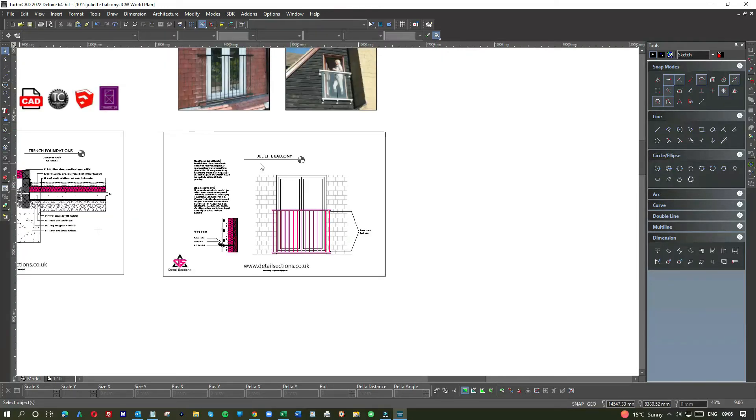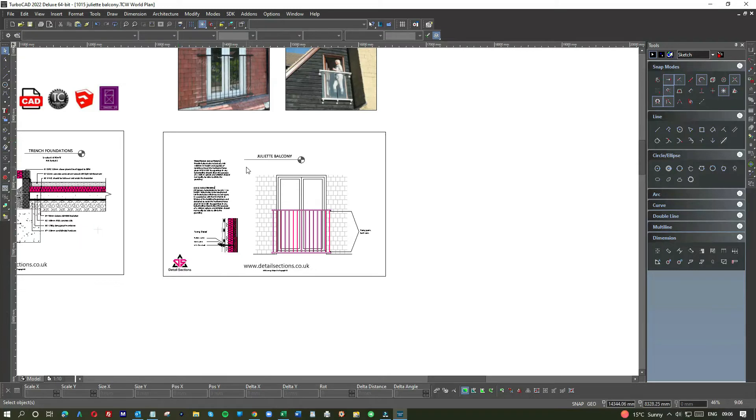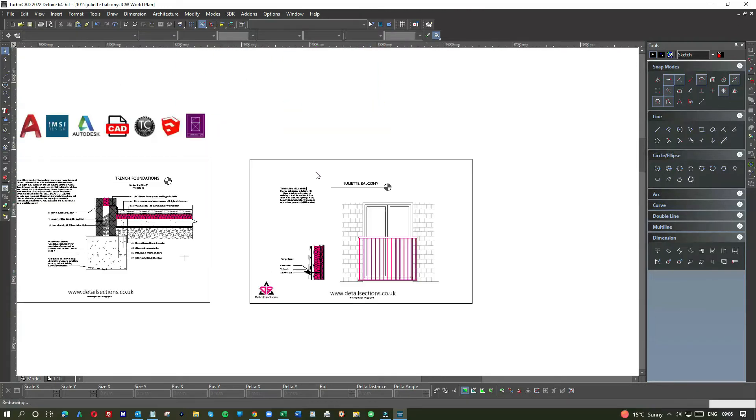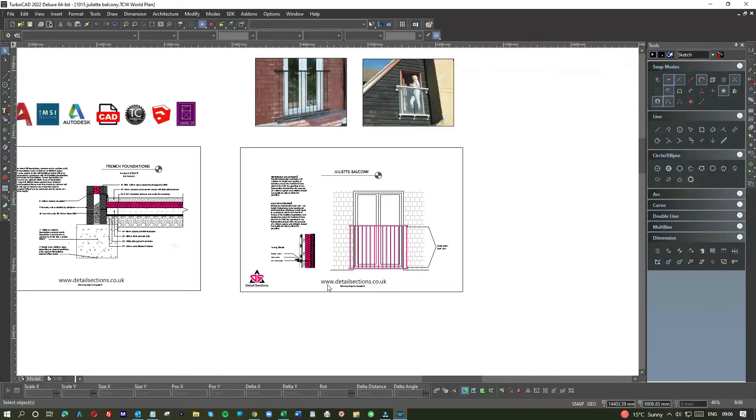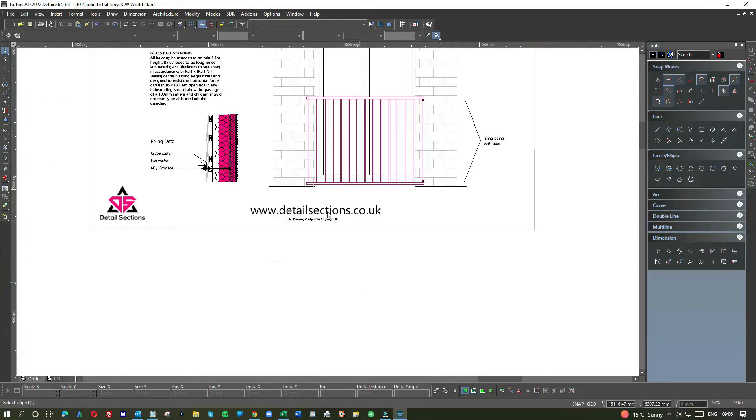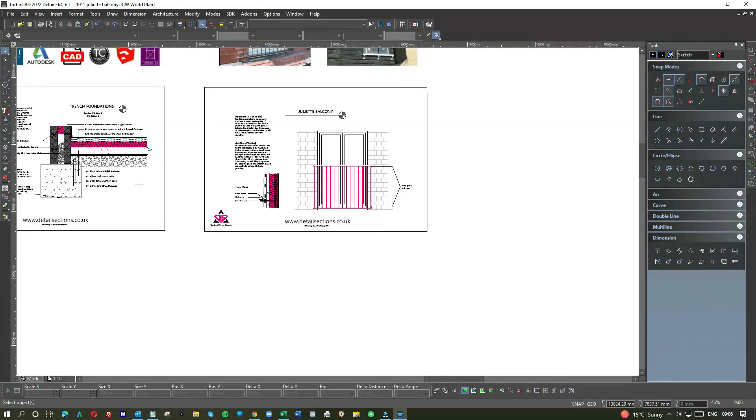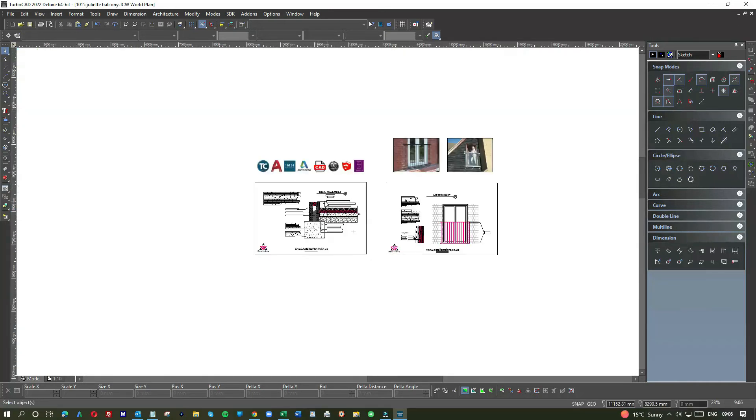When it comes to designing here you have the choice - you can design your own Juliet balcony detail section or you can pop along to detailsections.co.uk and you'll be able to download there. The idea in principle is that you can either spend two hours putting all this together or pick it up in CAD here and then you can also modify and alter it and change it.